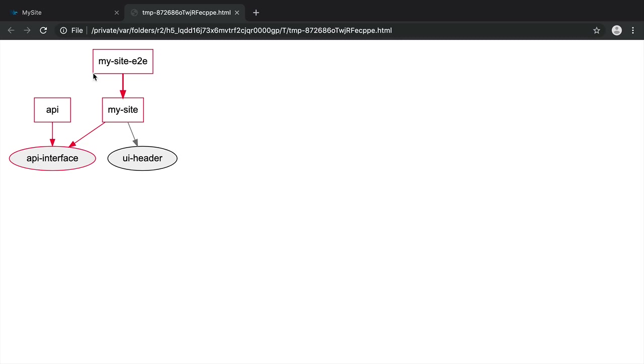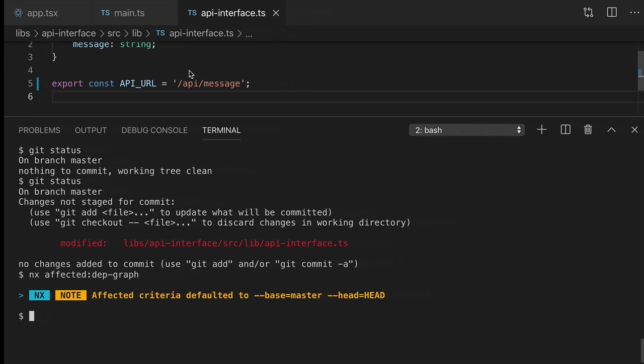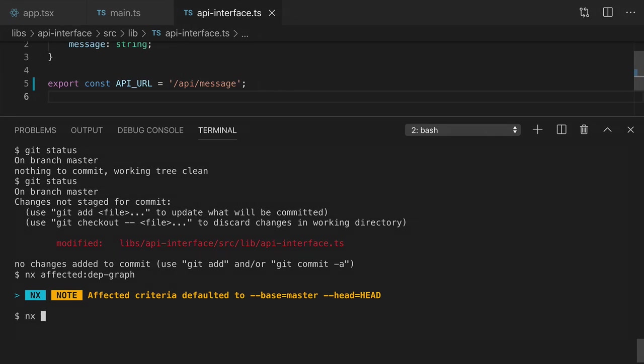You could run the nx affected command with any target command like test or build or your own custom target with a --target flag. We'll run nx affected test to make sure everything is still working after this change.